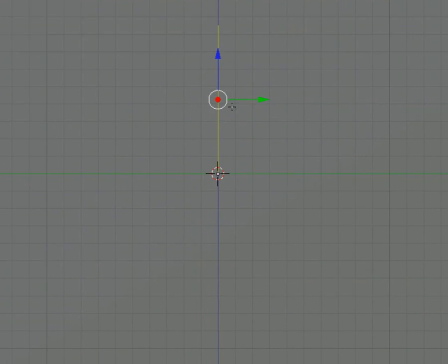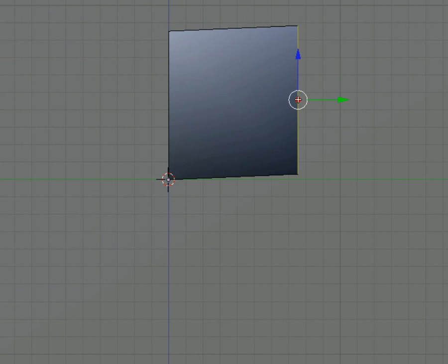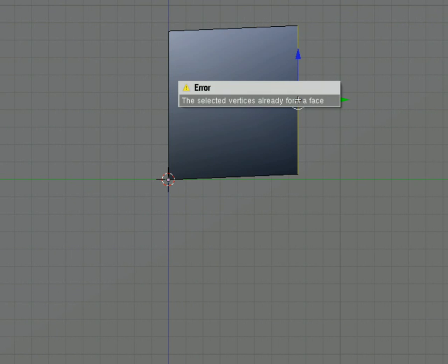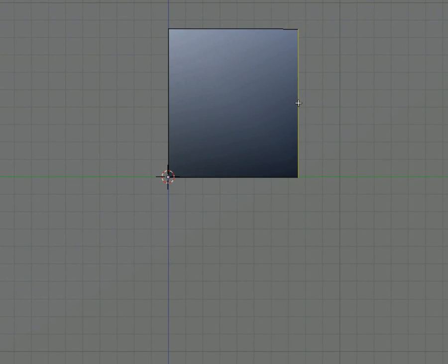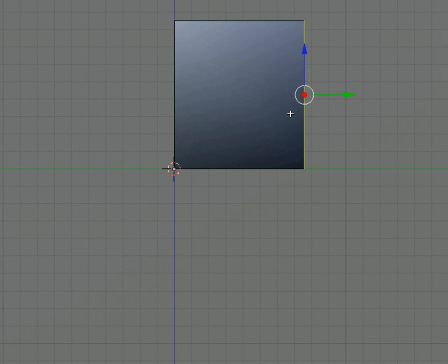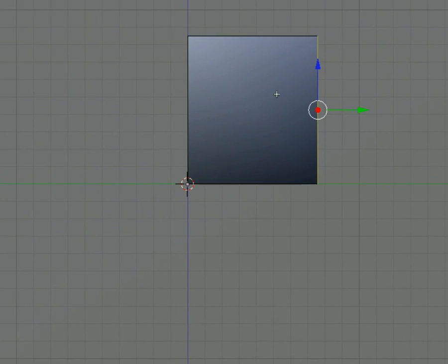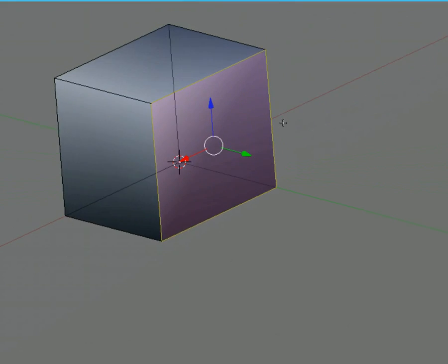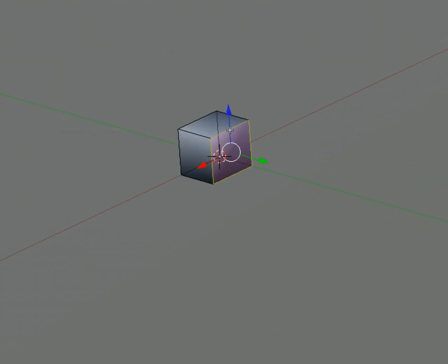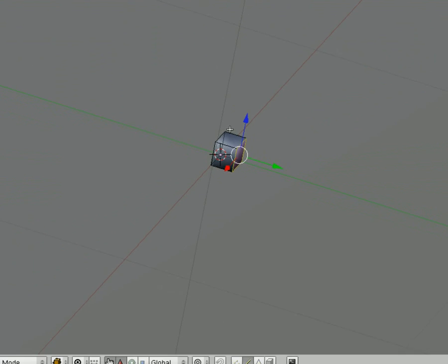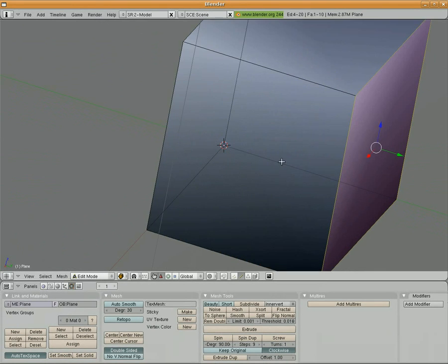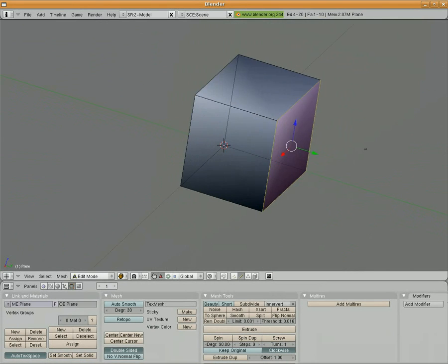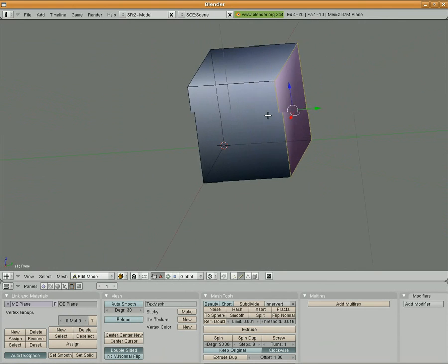A quick shortcut for that is instead of hitting E and extruding, you can hit control, left click, and it will automatically extrude your shape. I'm going to grab it and just pull it down and straighten it out slightly. So instead of hitting E, you can just hold down the control button and it's going to extrude whatever you have selected.